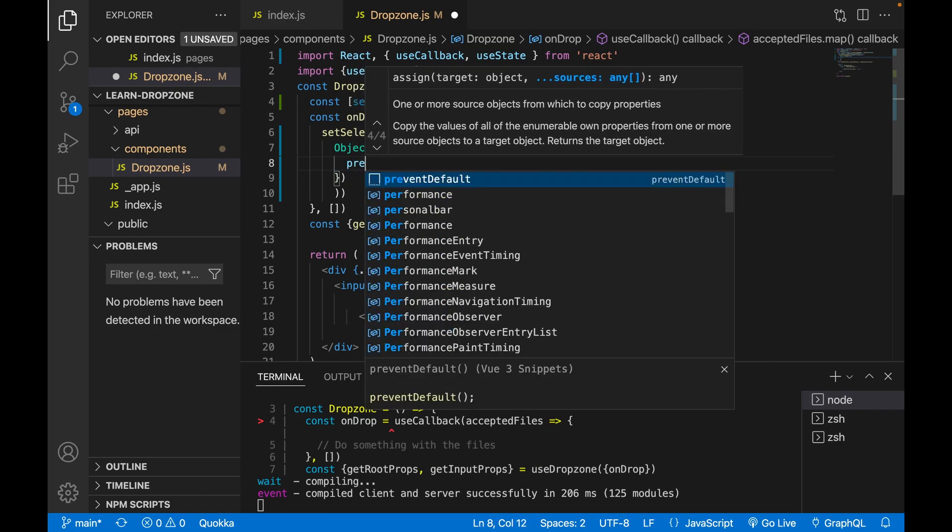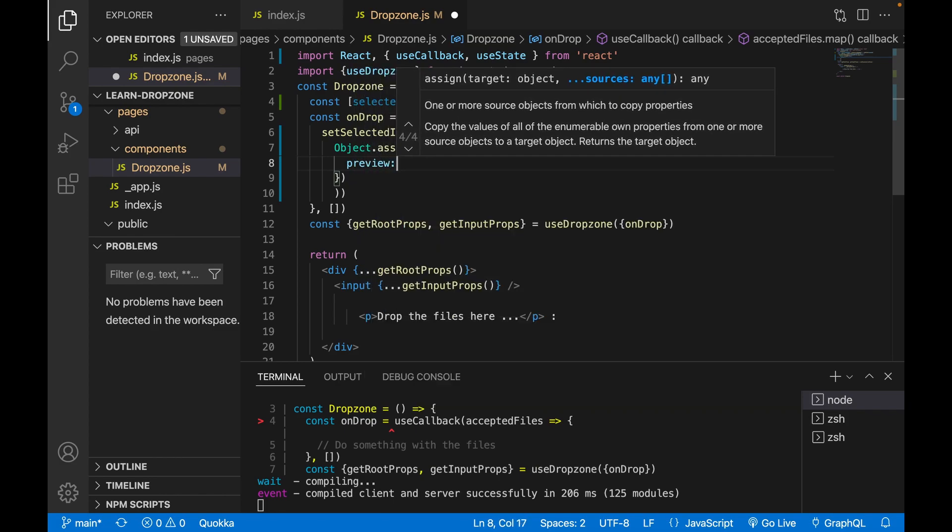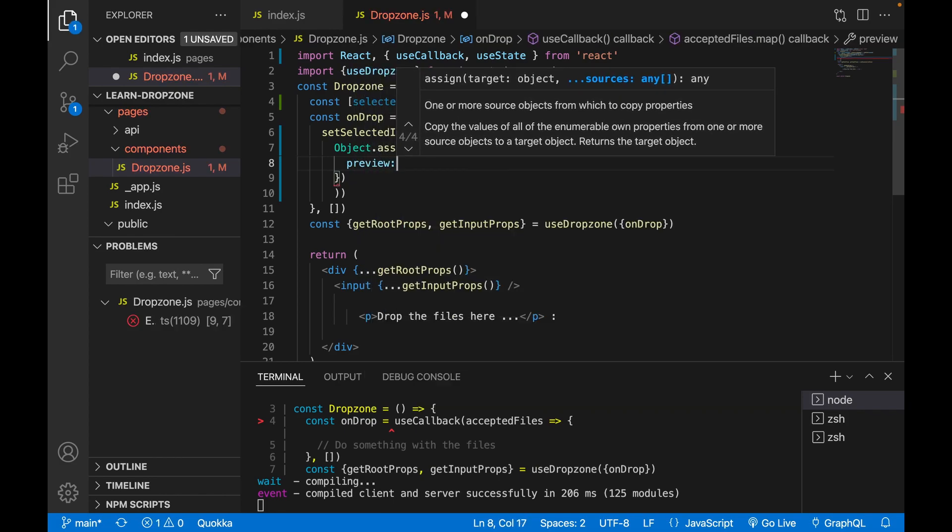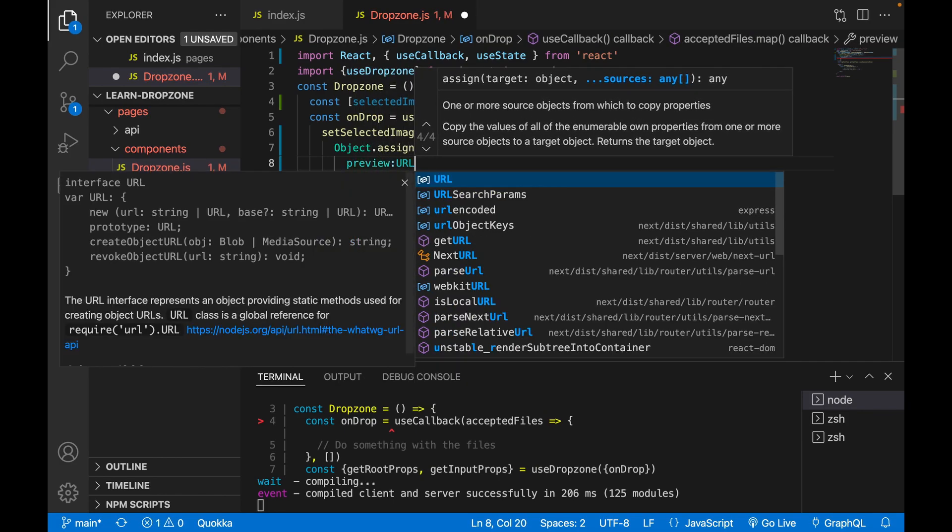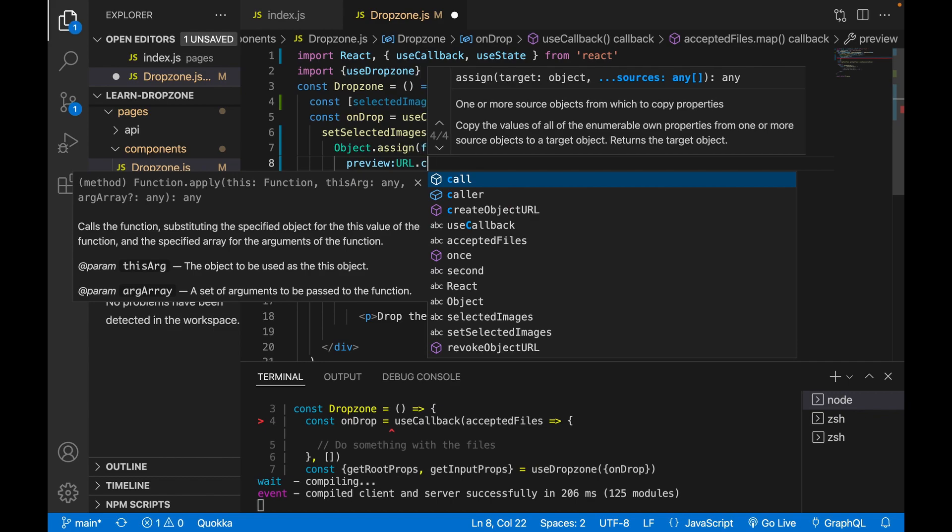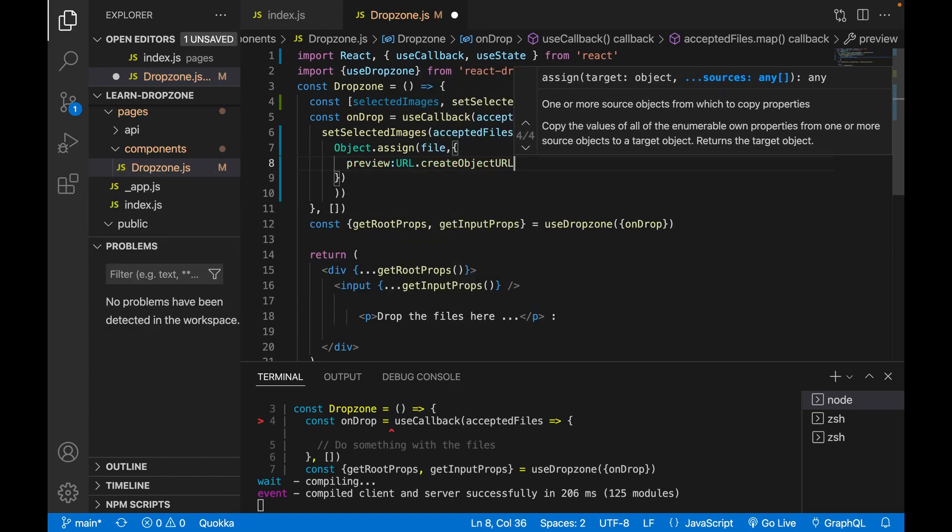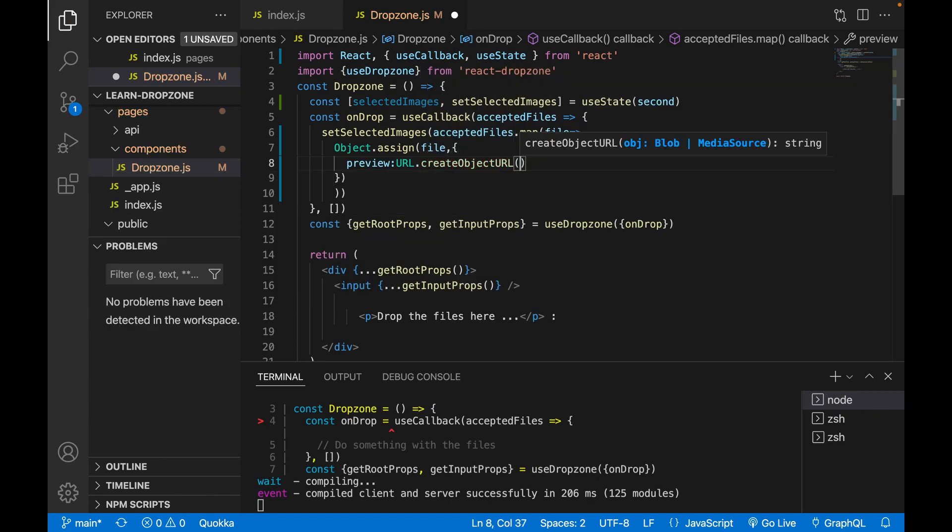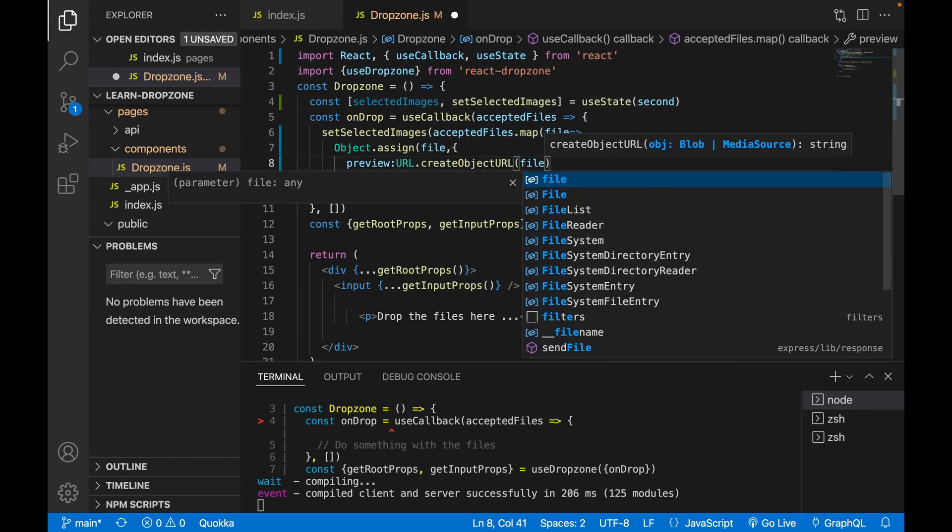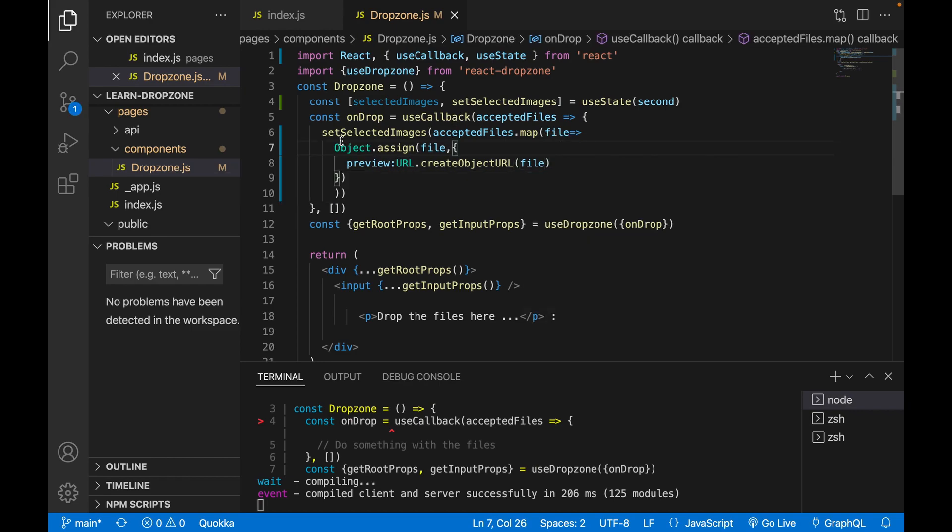And then we use the preview property. And then we use the URL.createObjectURL. Now we have the array of images.